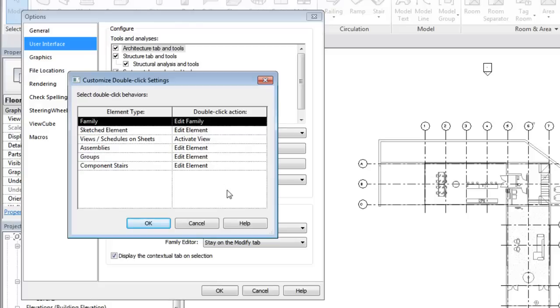The settings available in the drop-down are dependent on the type of element. The selection and double-click options are user settings. Once defined, these settings are persistent between Revit sessions and stored in the Revit.ini file.